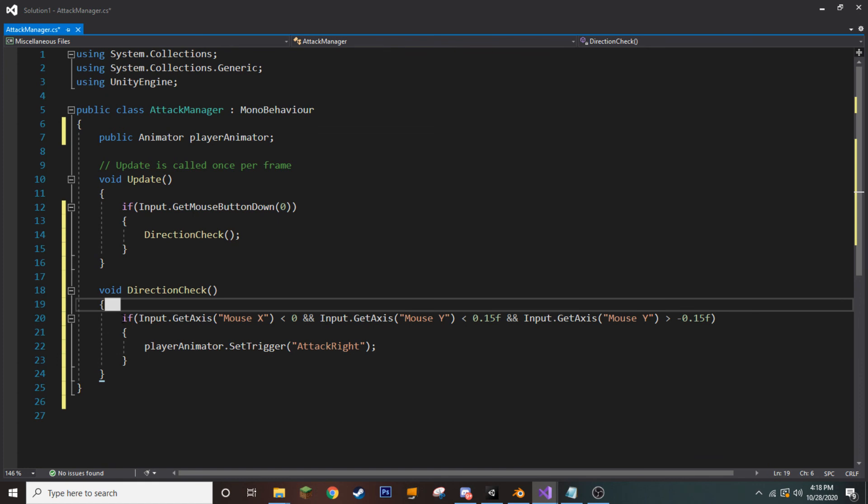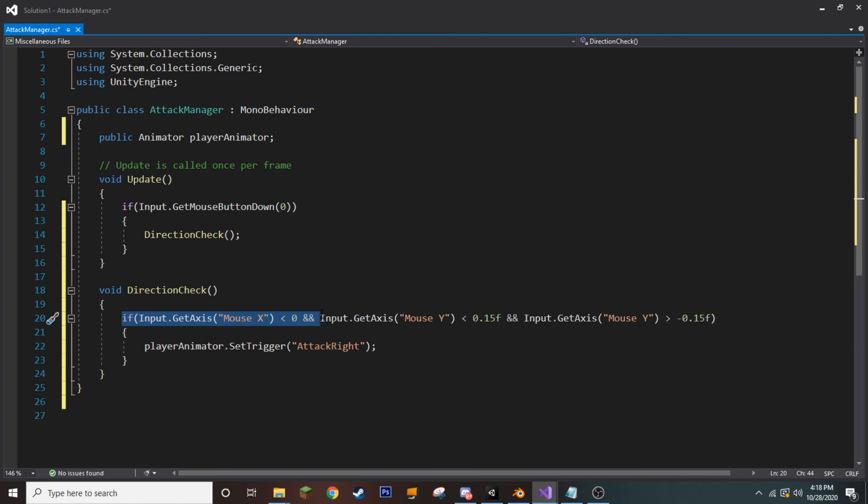So, what this actually does is here, where we're checking our mouseX axis, we are checking as long as it is less than 0. So, if we're moving the mouse from the right to the left, well, then we want to do something.